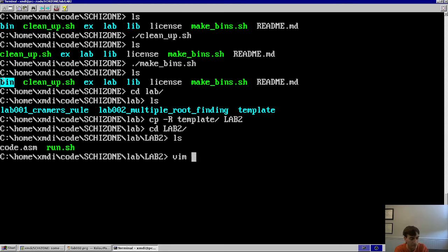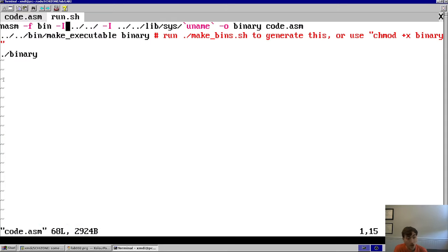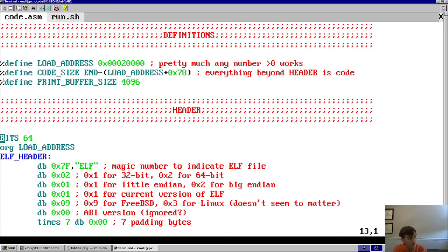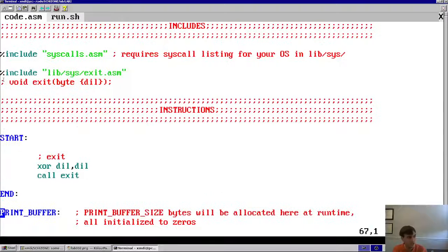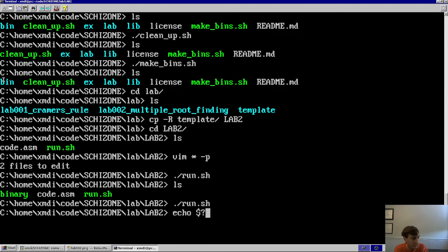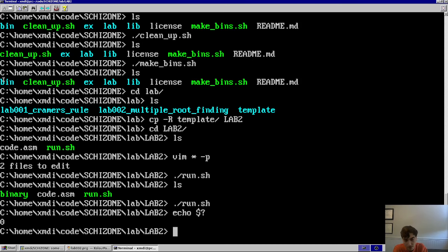Let's look at what we have in the lab 2 directory: just a bare bones assembly code listing and an executable shell script. That shell script runs NASM on our code, includes some syscalls based on your OS — Linux or BSD — then makes it executable and runs the binary. It's a quick test script for compile and run. The assembly listing has a bare bones ELF header with an exit command and a print buffer. If I run this, nothing happens — it returns zero. It's the minimal program.